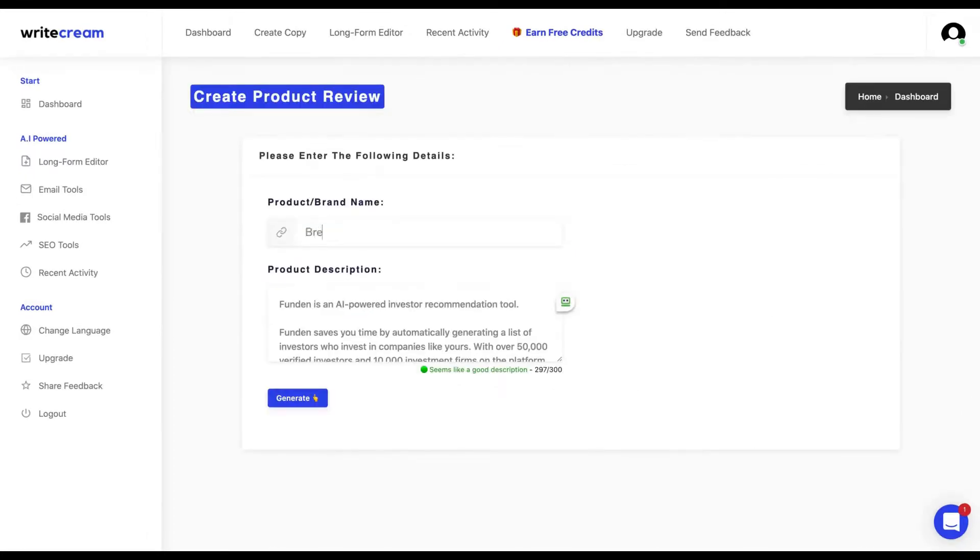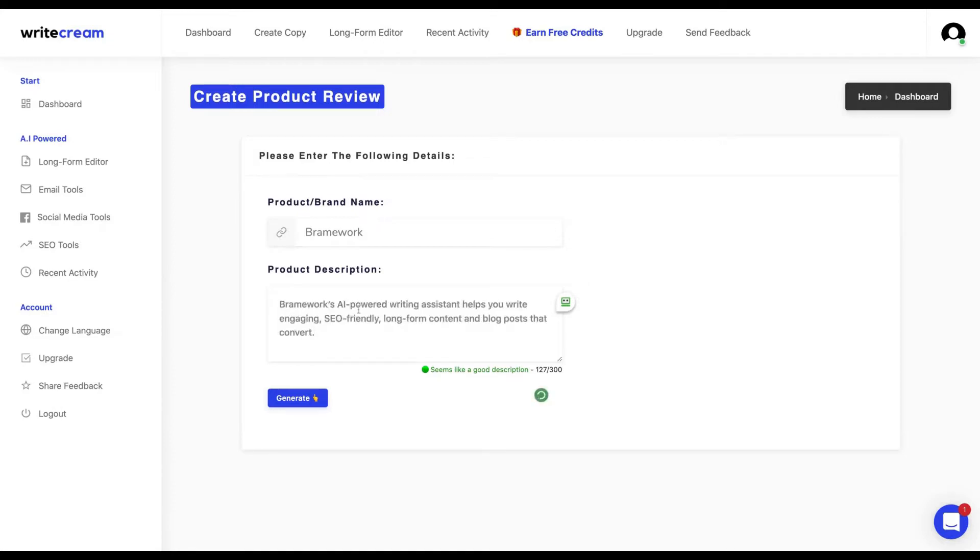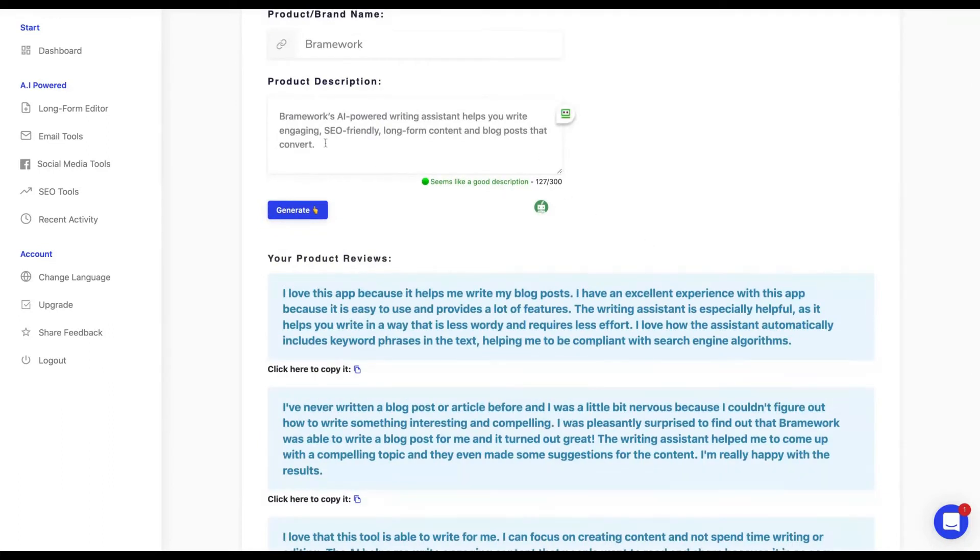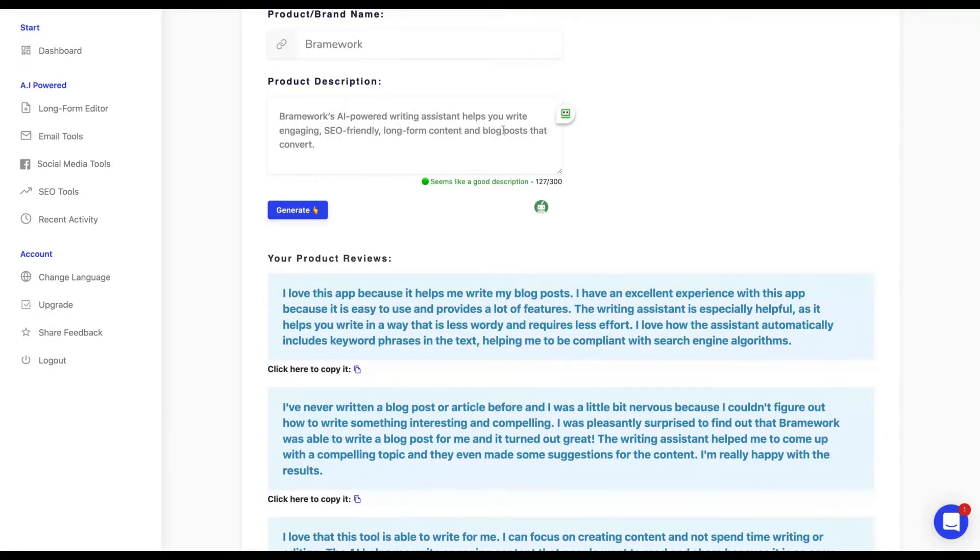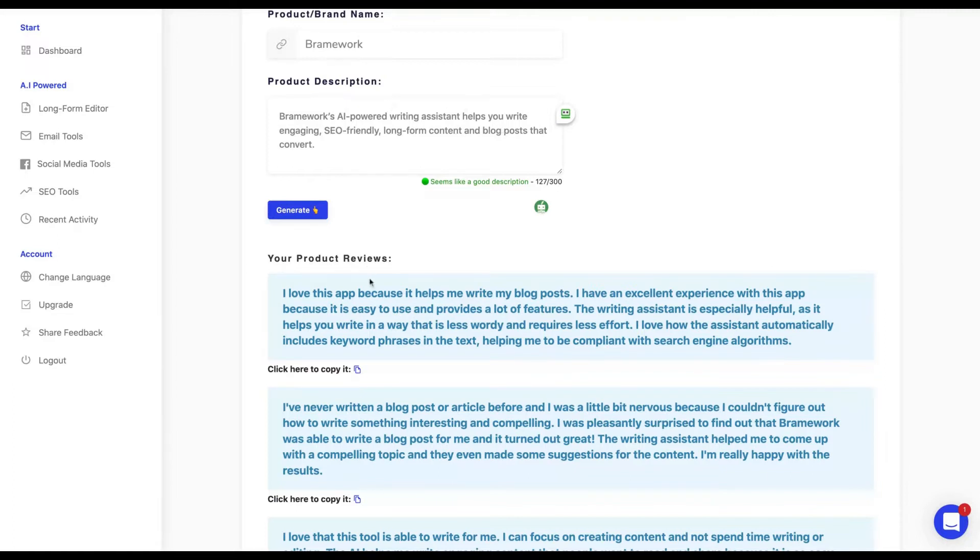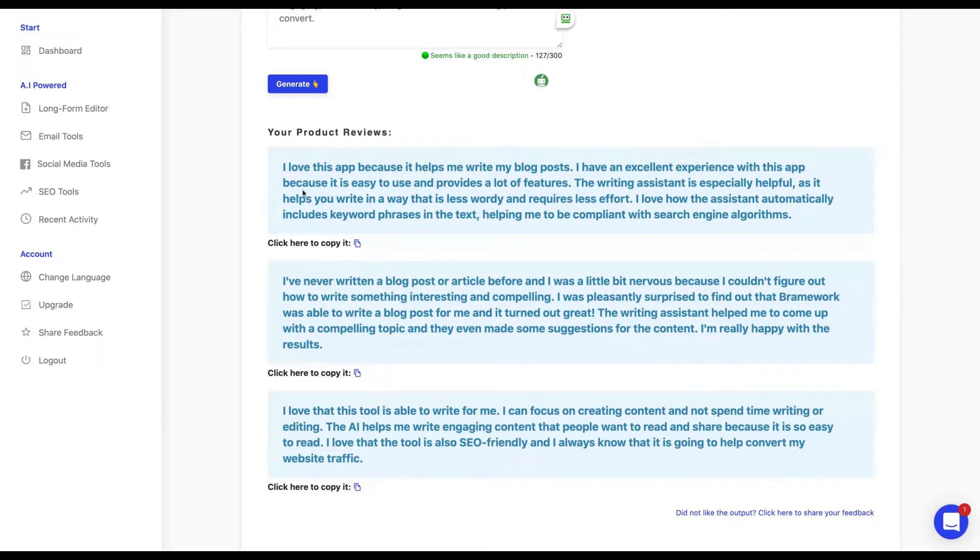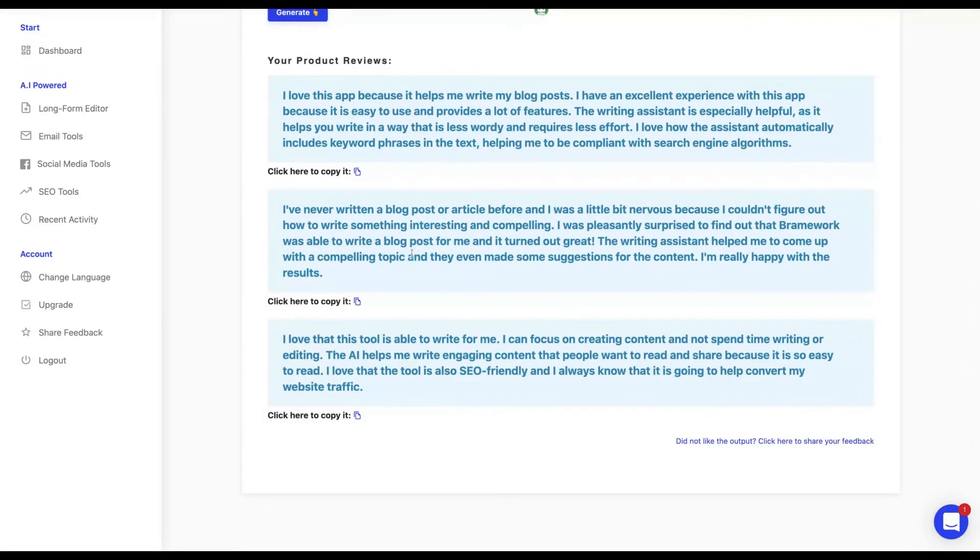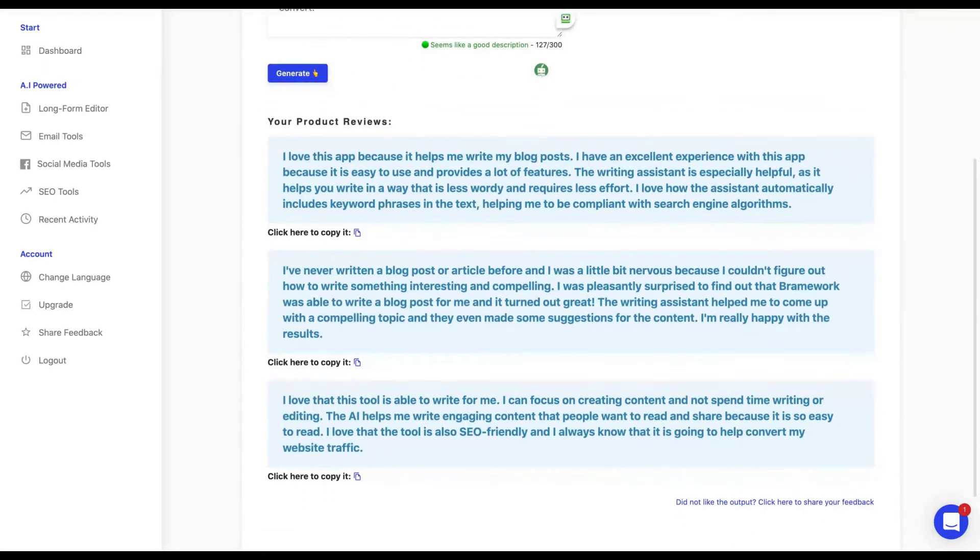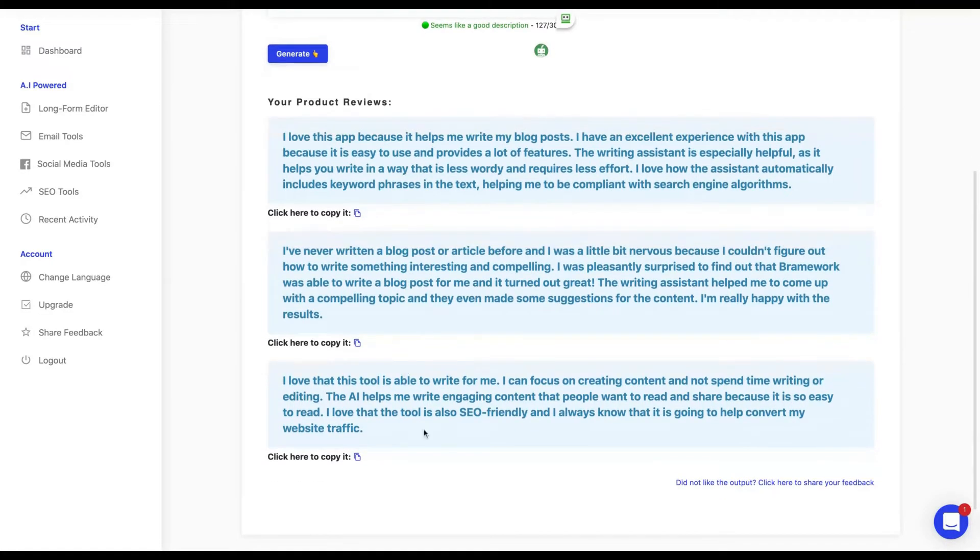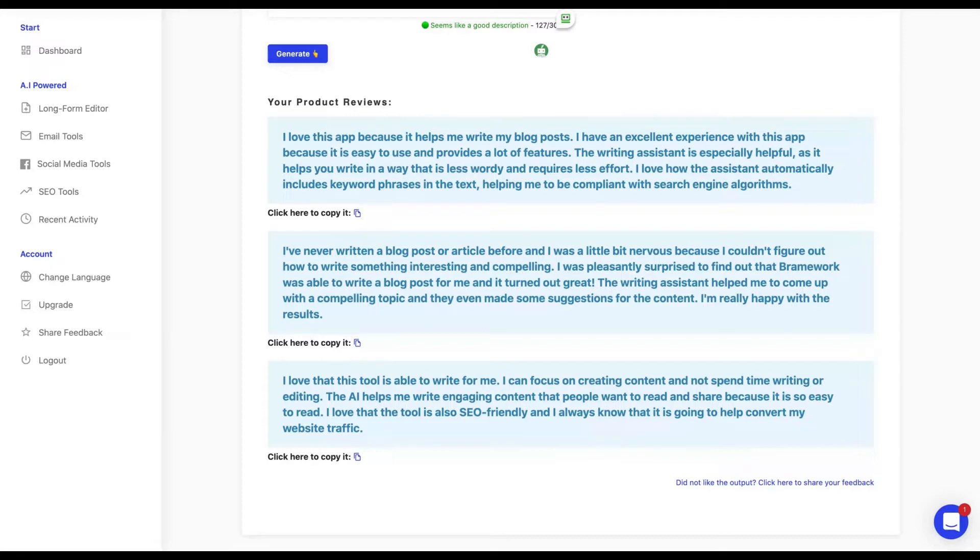Let's try that one. I'm adding here Brainworks. I have the Brainworks description here and I click to generate. From the title and description 'Brainworks, a powerful writing assistant, helps you write engaging SEO-friendly long form content and blog posts that convert,' I had these outcomes: 'I love this app because it helps me write my blog posts. I have an excellent experience with this app because it's easy to use and provides a lot of features to writing assistant.'